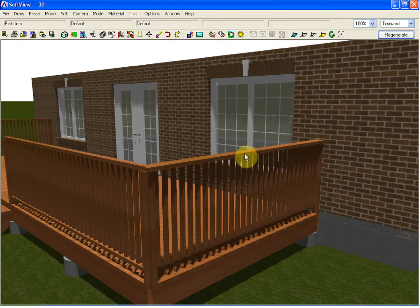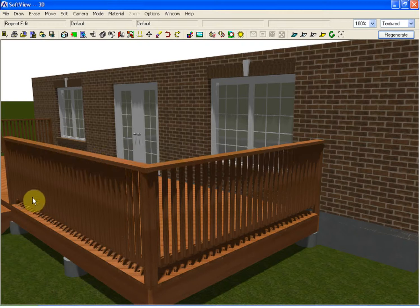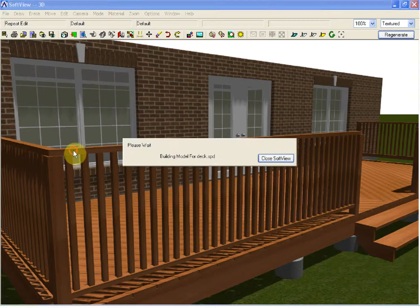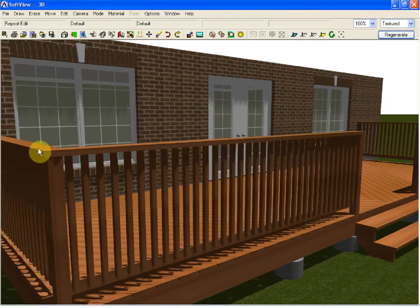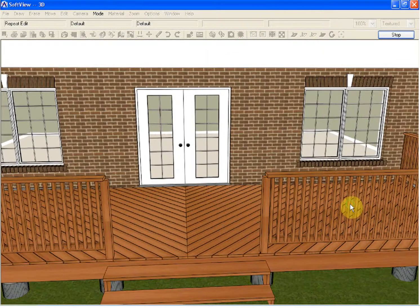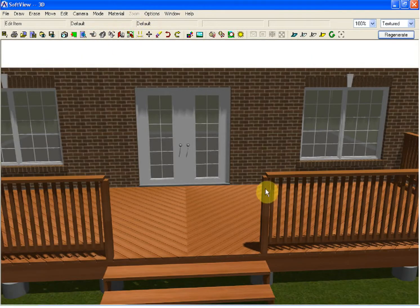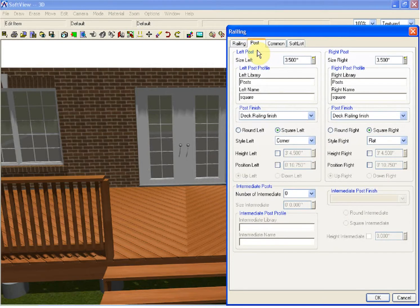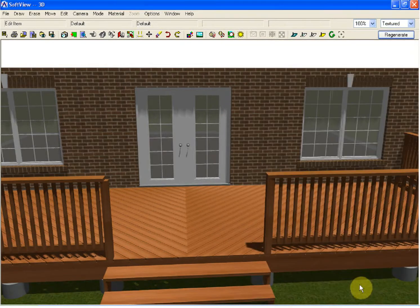The beefed-up handrail actually overhangs the spindles. If I want to make the same change to the other portions of the railing, I would simply repeat edit on each of the railings that have the same modification made. Using the edit item feature, modify the railing, select the post tab, and change the style for the post — in this case to flush. Edit the handrail and change the style to flush as well.